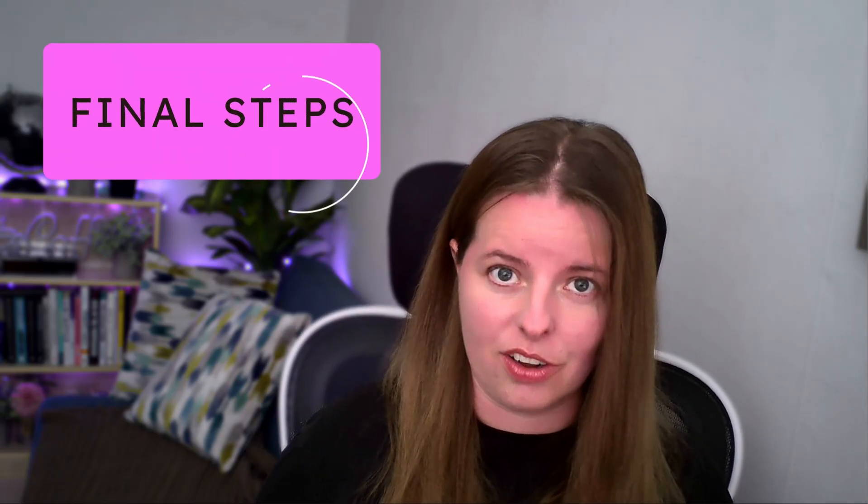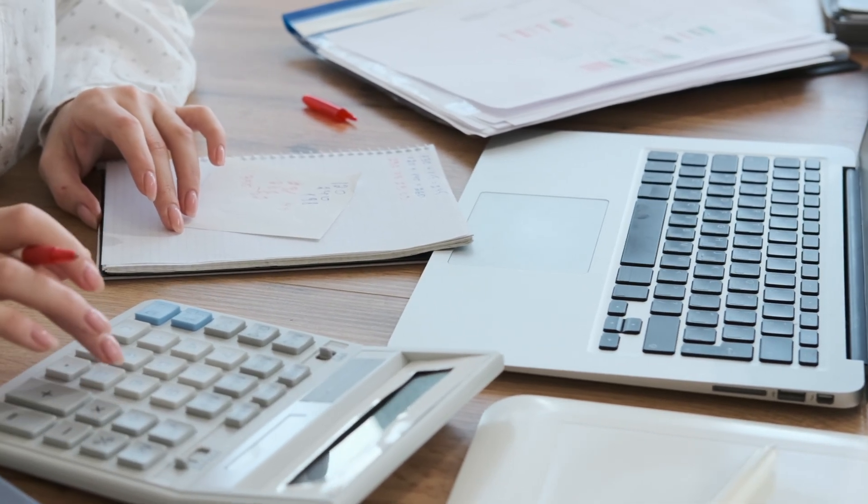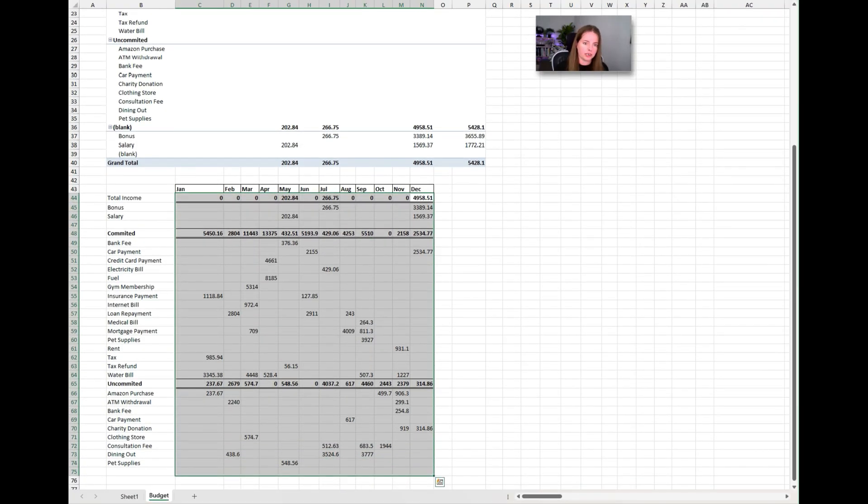Now we can go through and highlight items we can cut back on — things not necessary but that we've spent money on in the past six months. It's always good to have a rainy day fund if you can, though that's not always possible in the current economy. In the example, this individual doesn't appear to be receiving income on a regular basis.